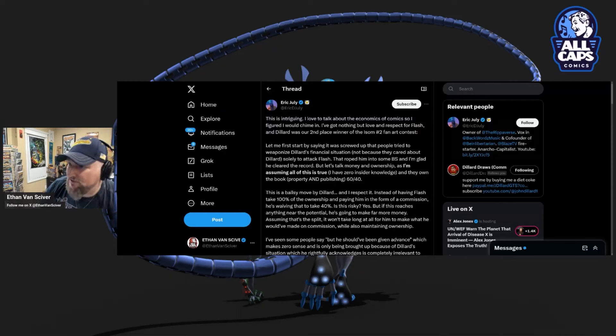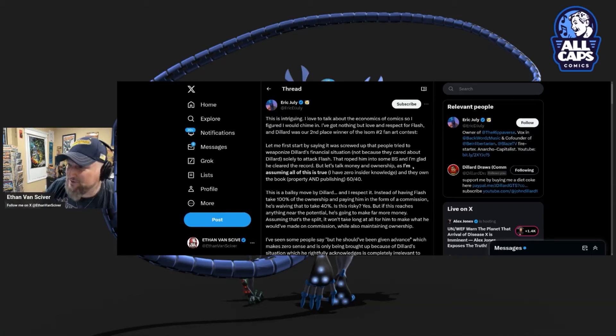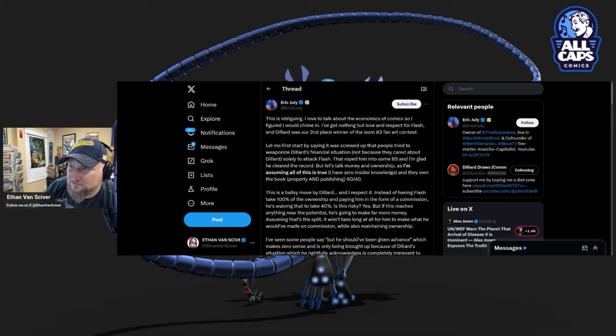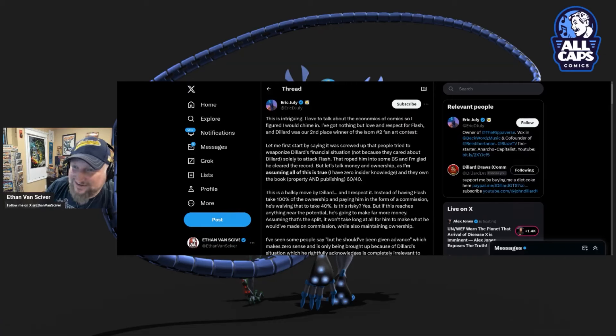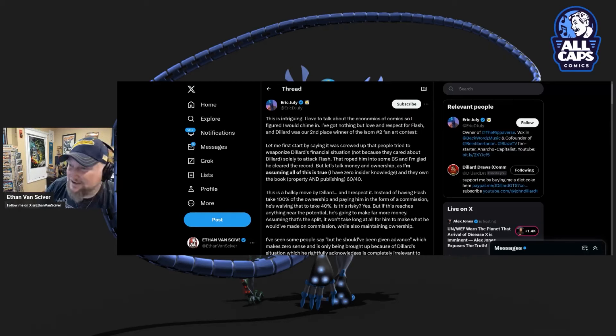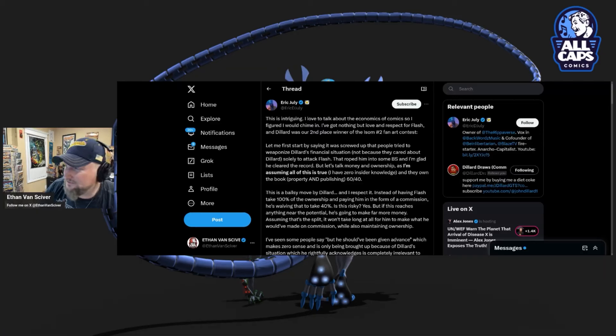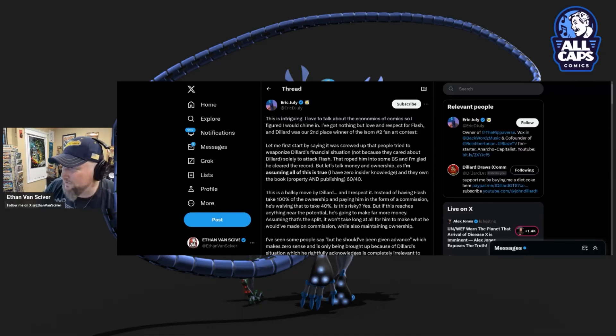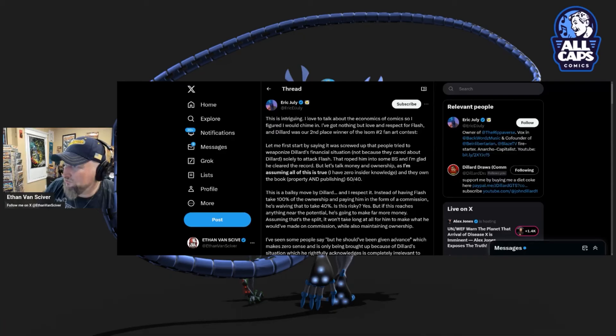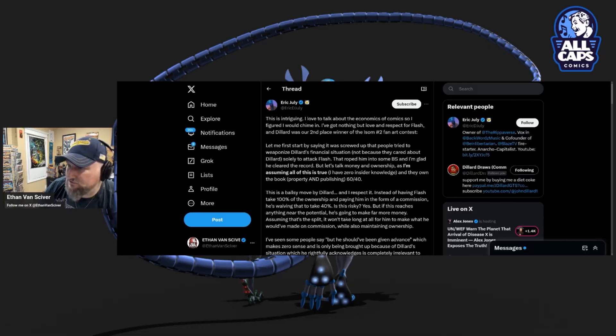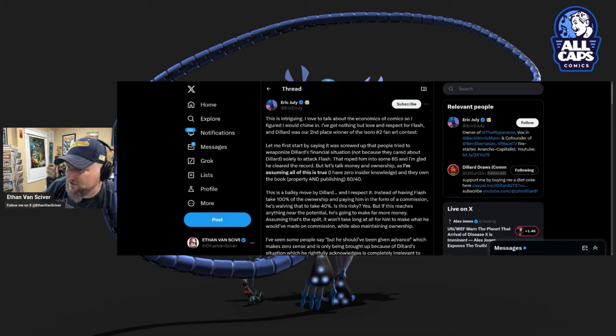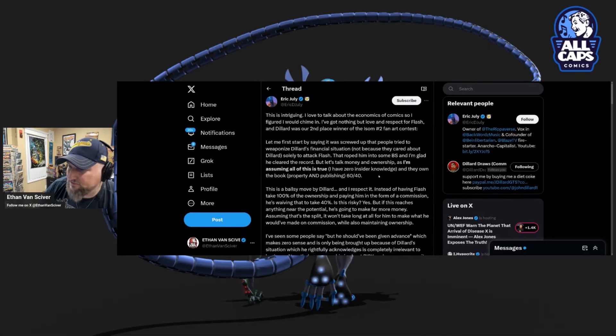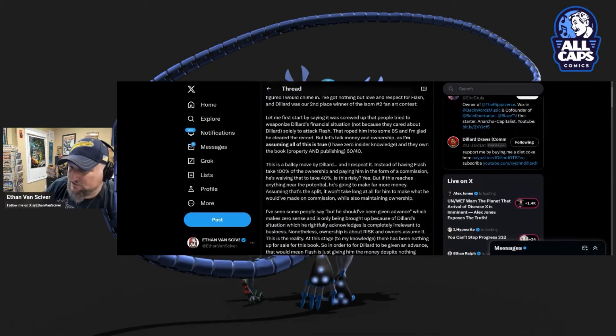The idea that crowdfunding might become less popular because Eric July is making it look like it's a scam. You know who's going to pay for that? The little guy who can't afford to make a comic book but actually has a good idea with good characters. That's who's going to pay for that. So convenient for everybody here. Not because they cared about Dillard solely to attack Flash. Exactly correct. I'm not a big fan of Dillard. I don't know Dillard. I did it entirely to attack Flash and say, what the fuck is the matter with you? And the fact that it helped Dillard is a good thing.